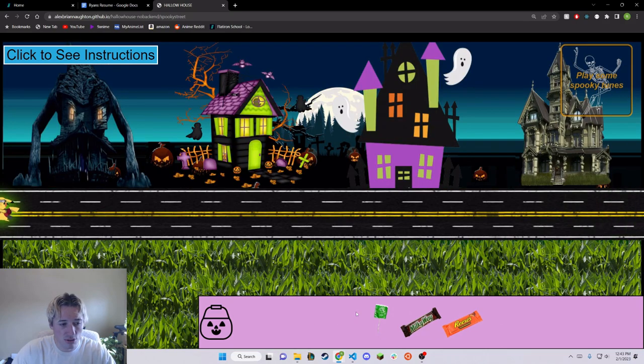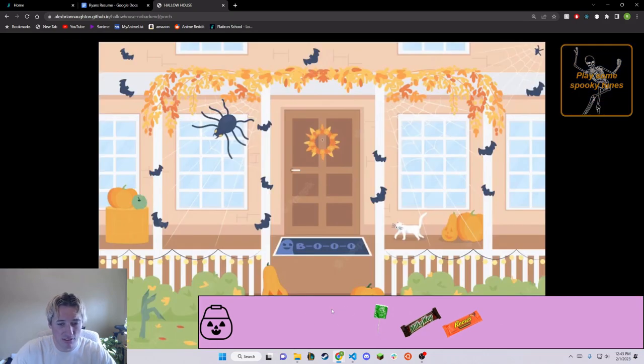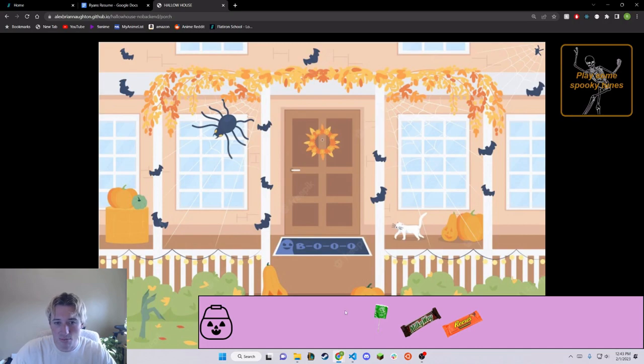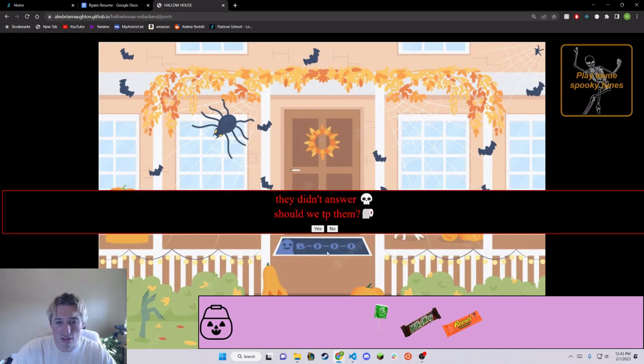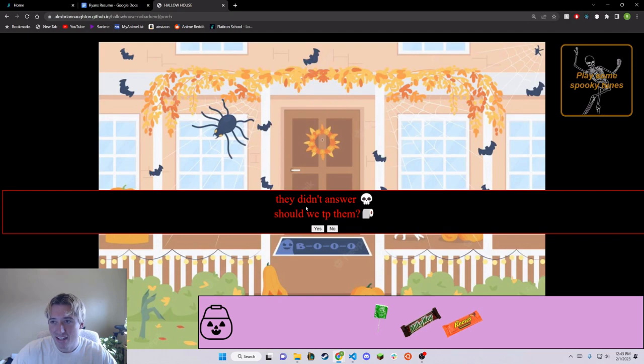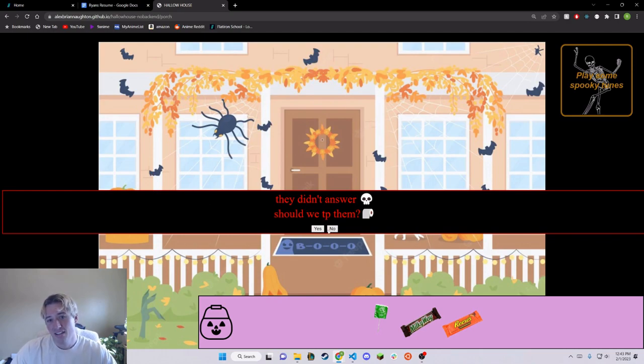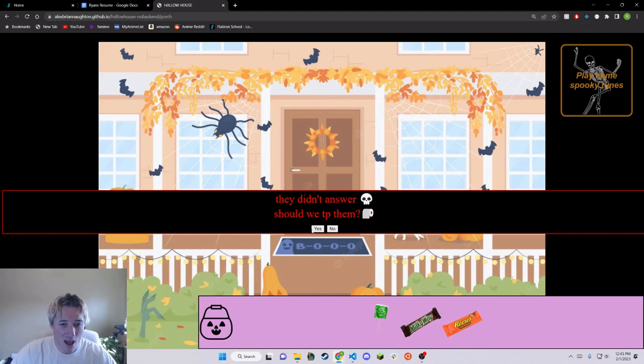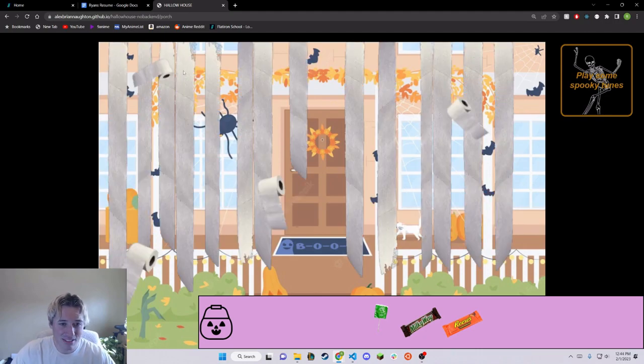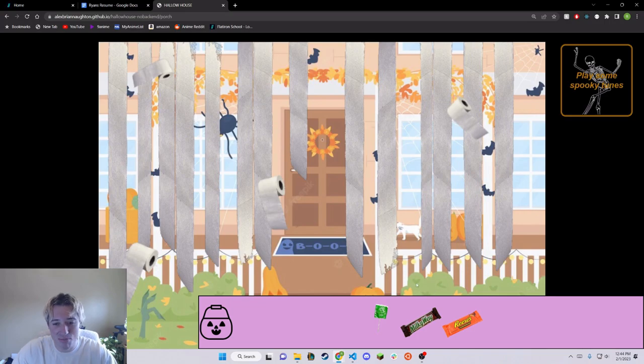Let's go over to some new houses over here. They didn't answer, so we got no candy. Should we TP them? You can say yes or no, but I'm going to say yes. If you decide to TP someone, you get an image of their TPed house. It costs energy though, so be careful. Make sure you're not too low.